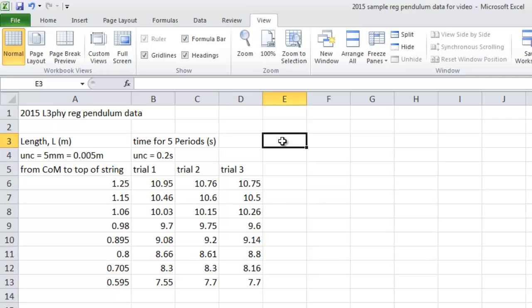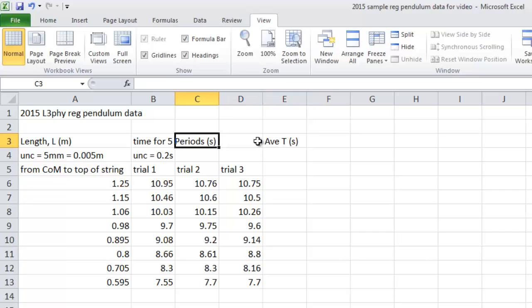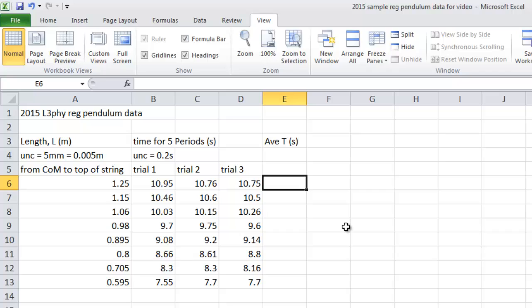Now, we also need our average T in seconds. Remember, these are for five periods each. So what we want to do is calculate this. You could do this by hand, or Excel will do it for you. Here we go. Equals.